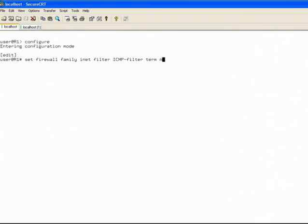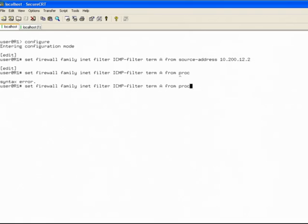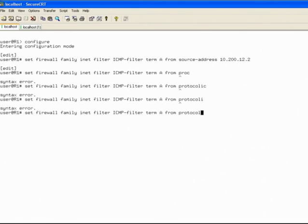The first term I'm simply going to call term A, and now let's make a from statement. The neighboring IP address for this particular network setup is 10.200.12.2, and I'm going to add that as one of my from criteria. I'm going to reuse that statement and add another criteria — from protocol ICMP. So I want to make this filter pay attention to ICMP traffic from that particular source address.